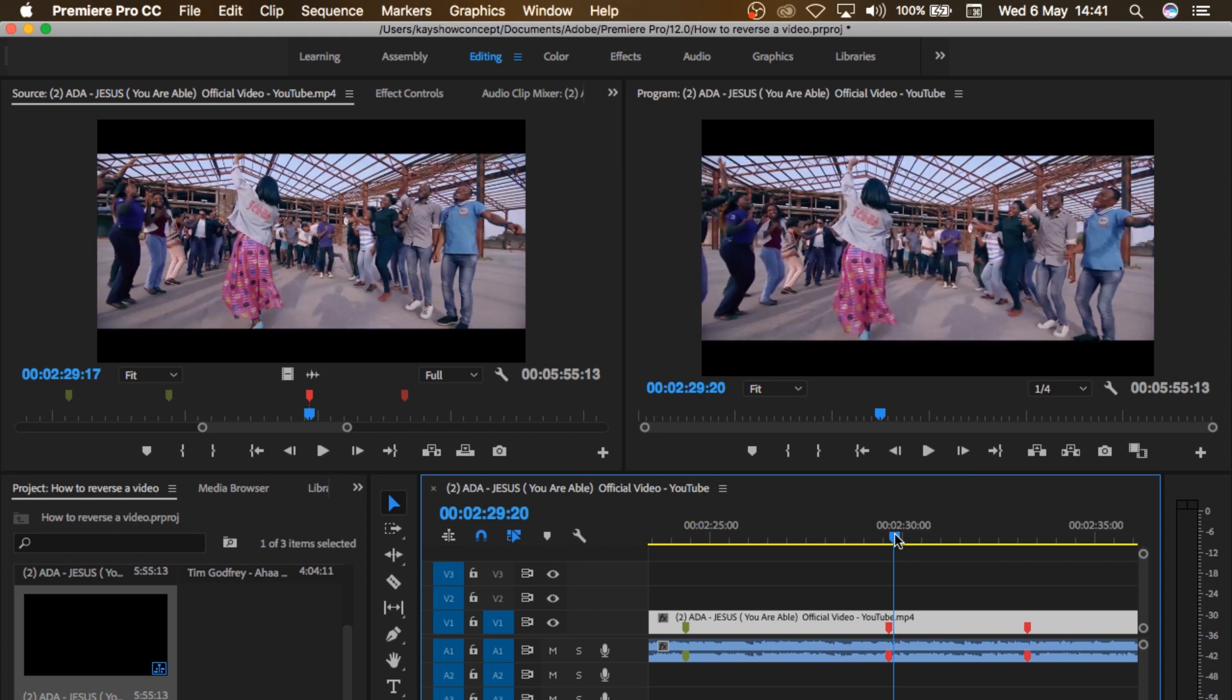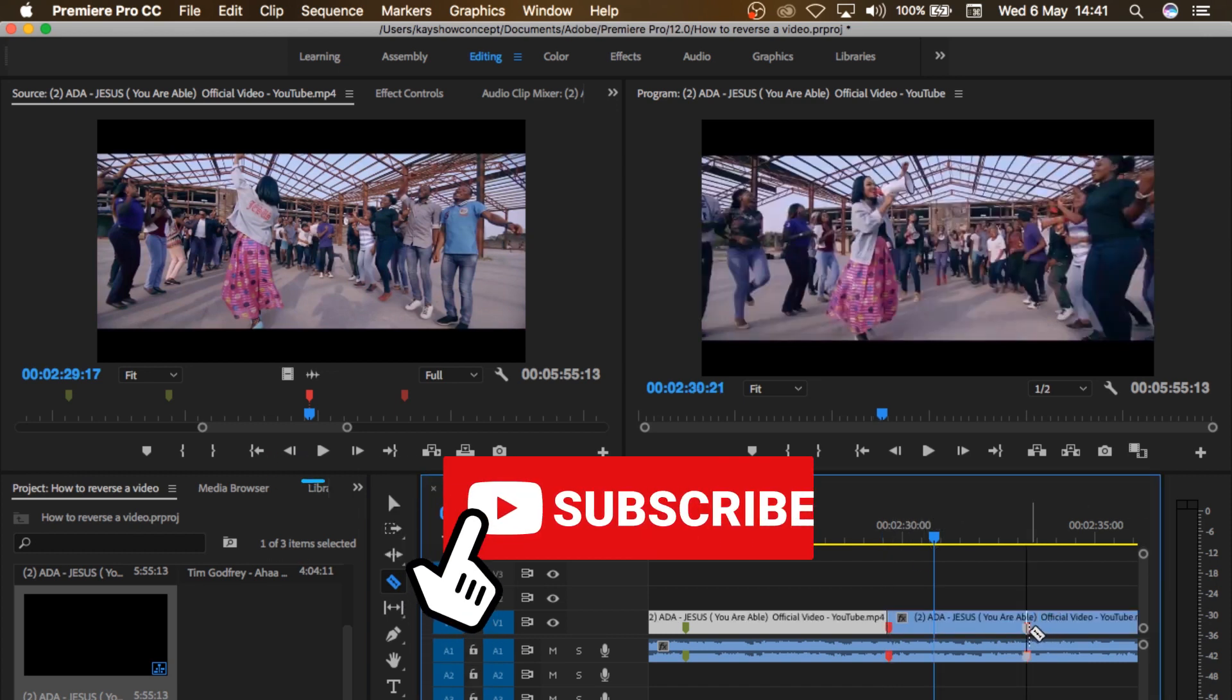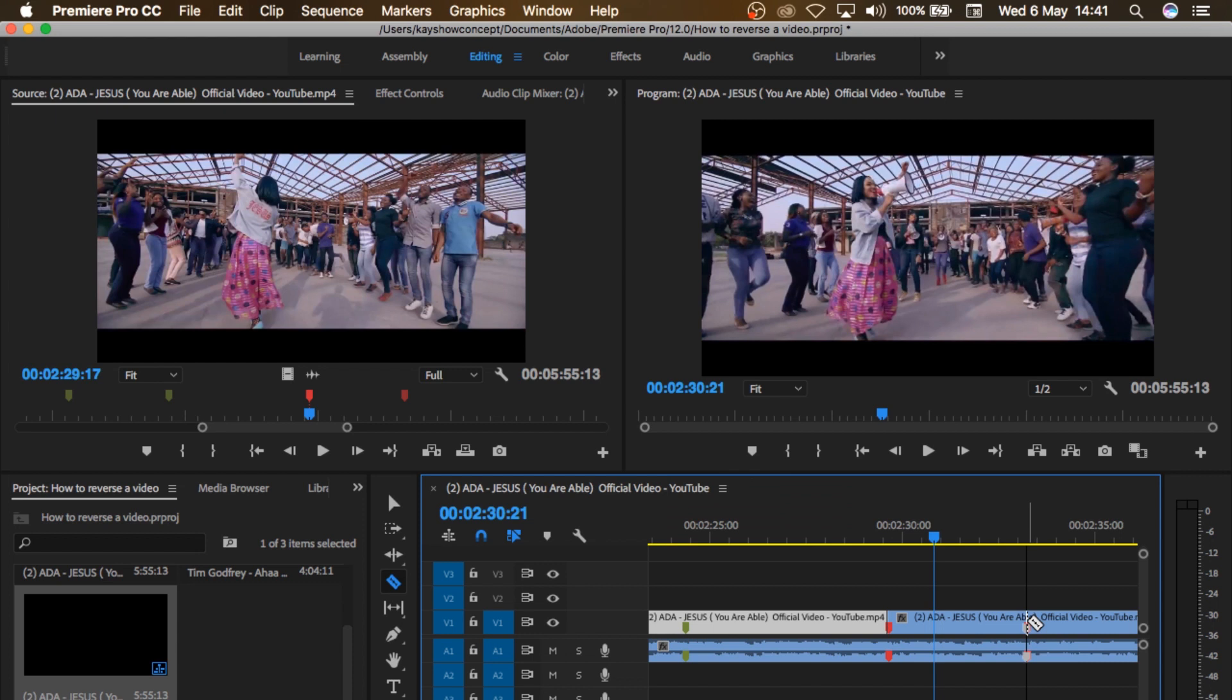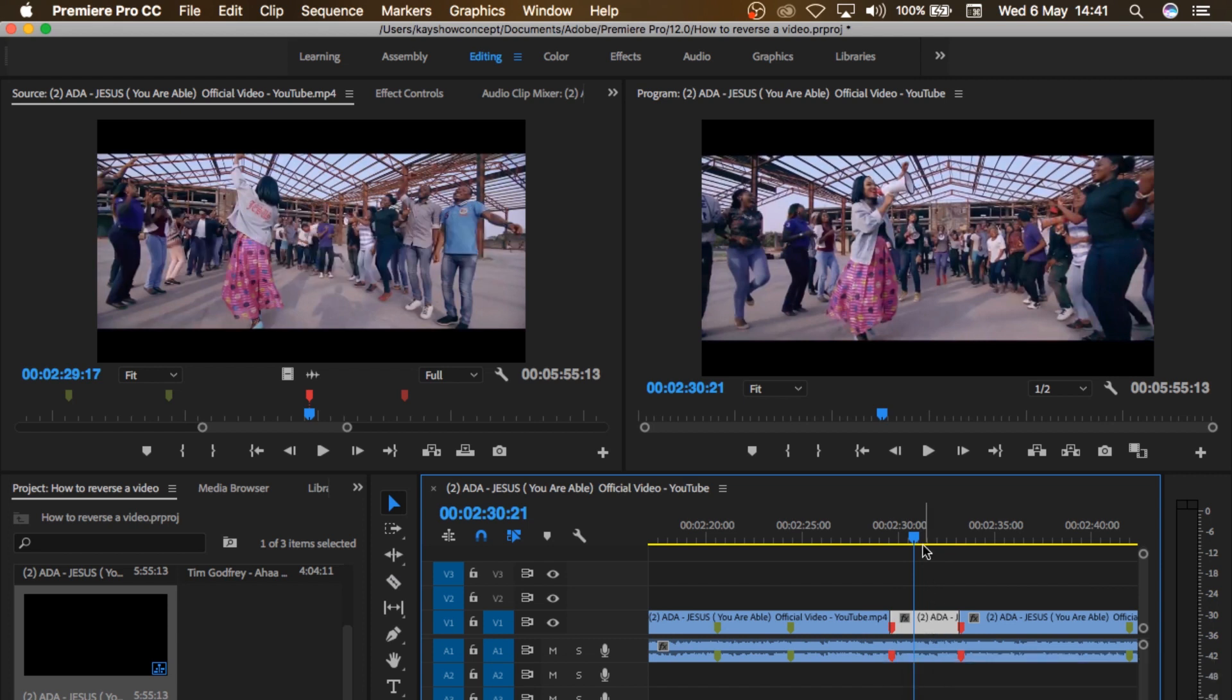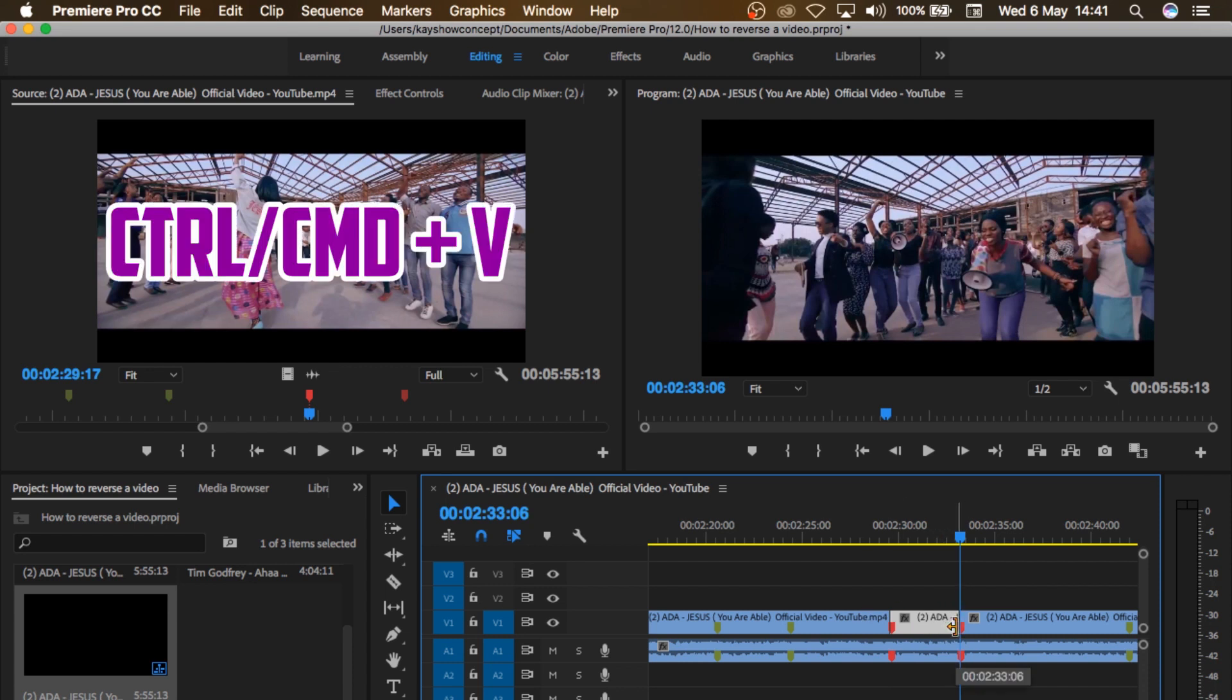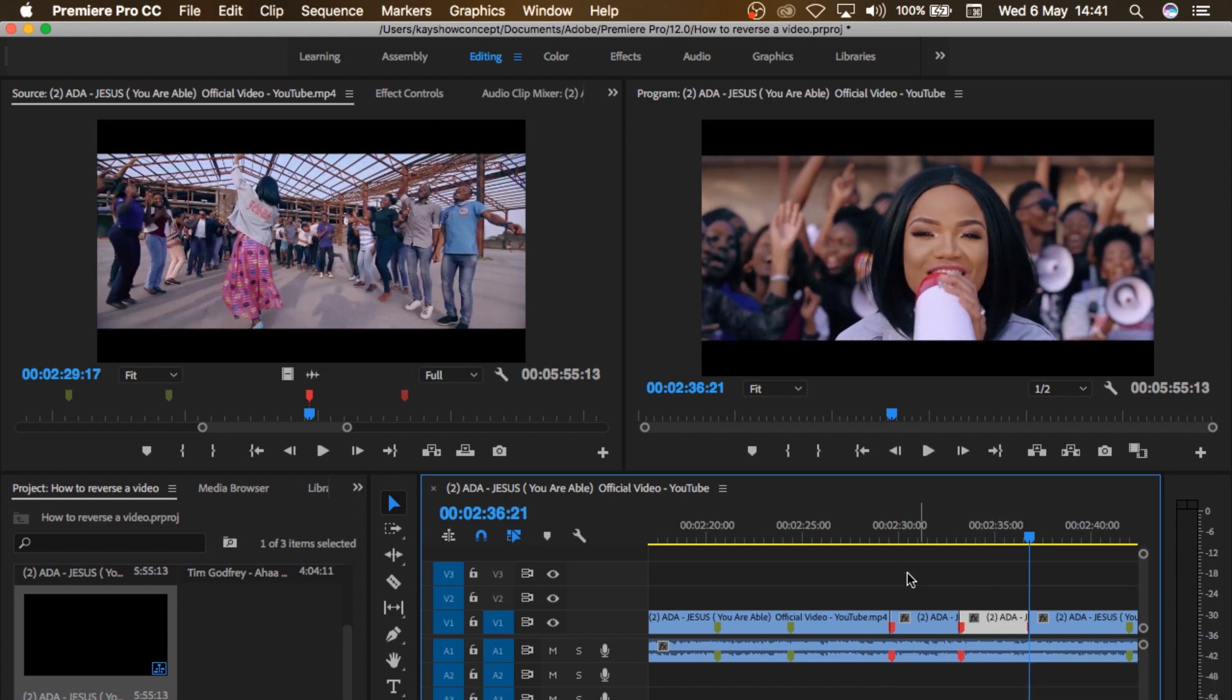And then I'll come here. I'll grab my razor tool. I'll cut this point of the video. Then I'll come to this other point where the video ends and I'll cut that point also. And I'll select this, Ctrl C to copy. Then I'll go to the end of that part that I cut out and Ctrl V to paste that video there.